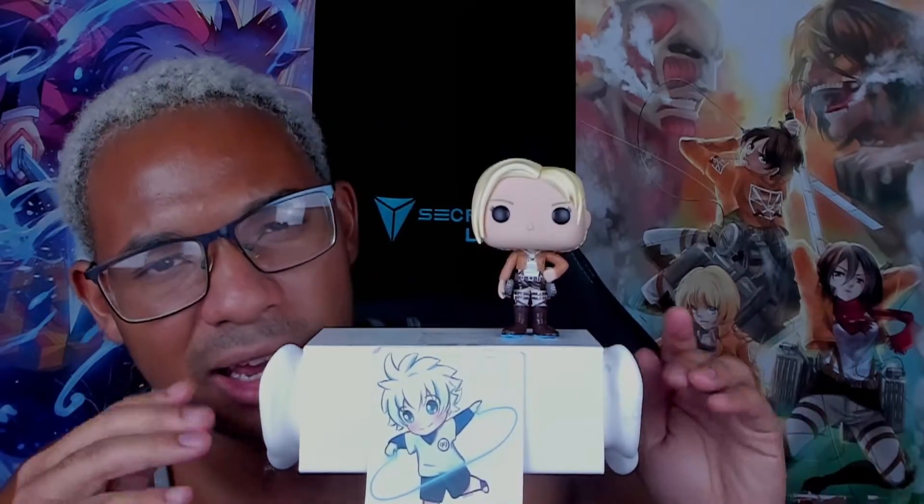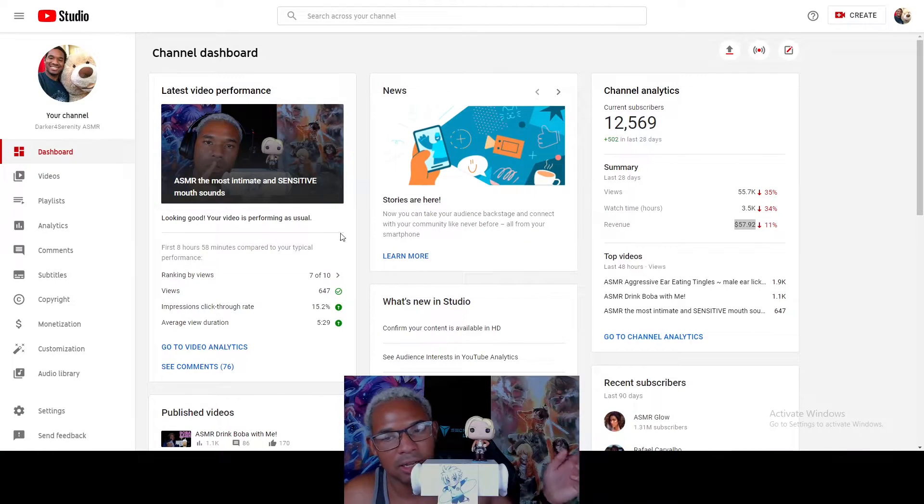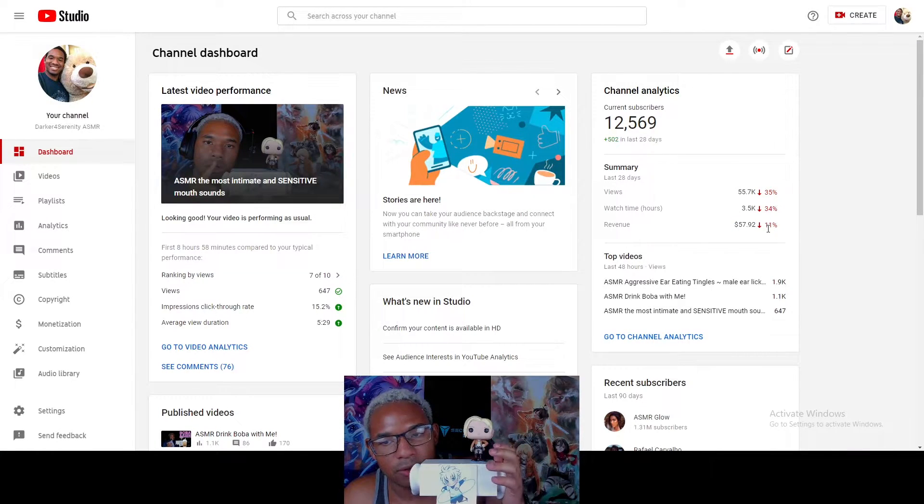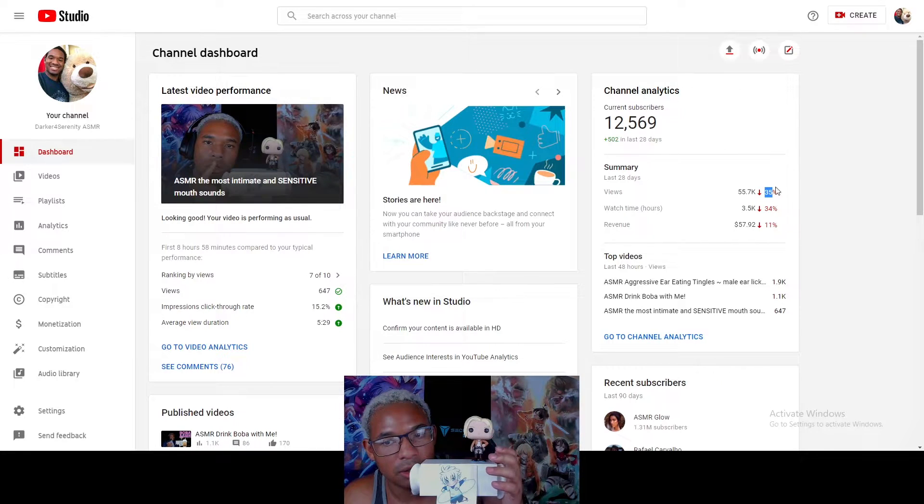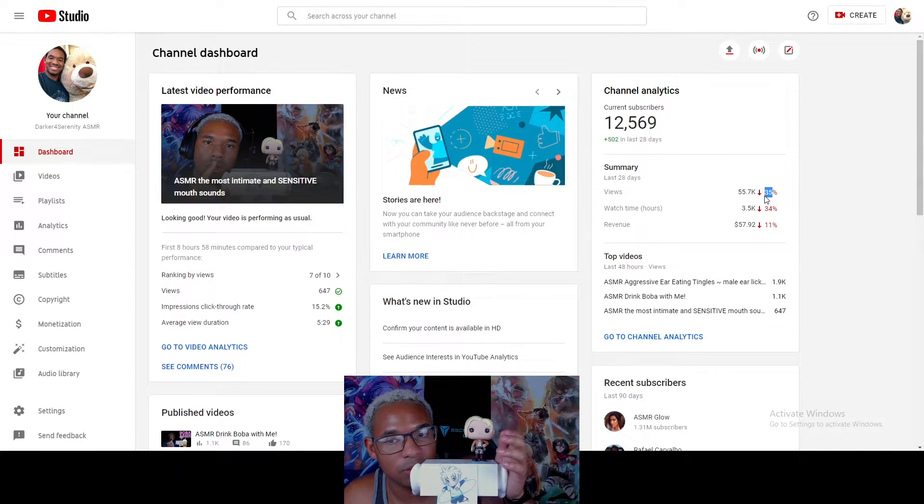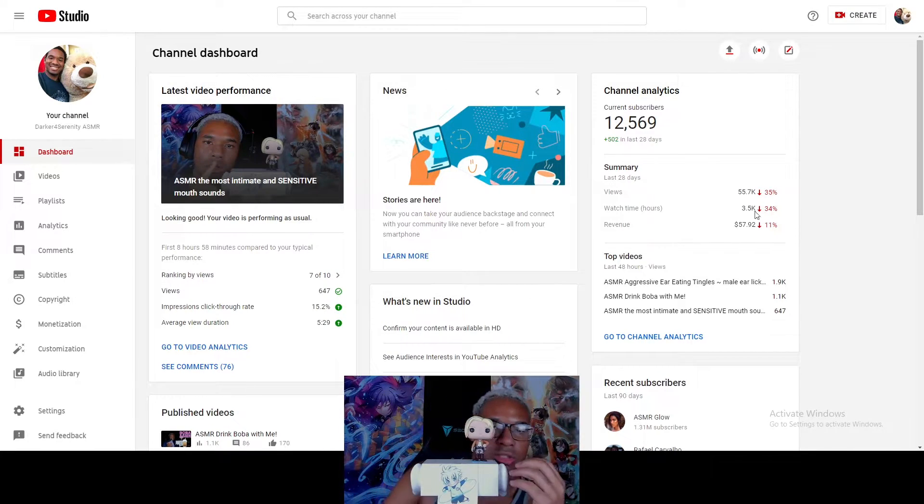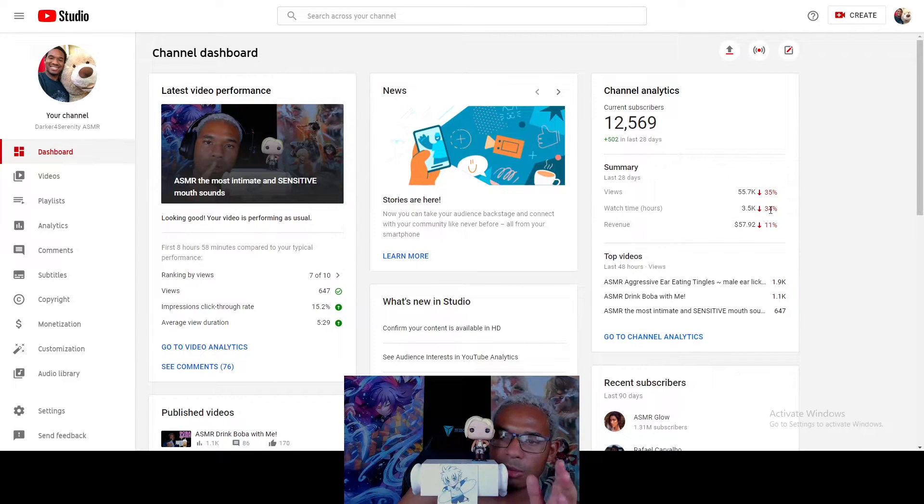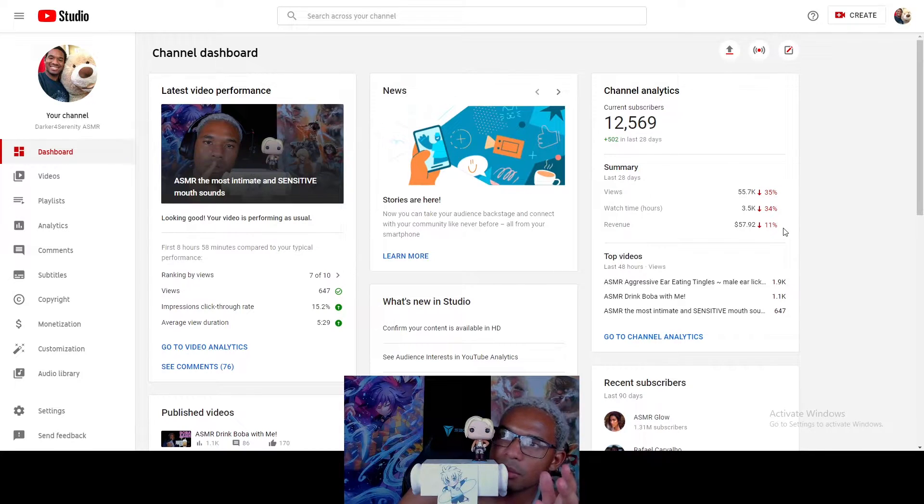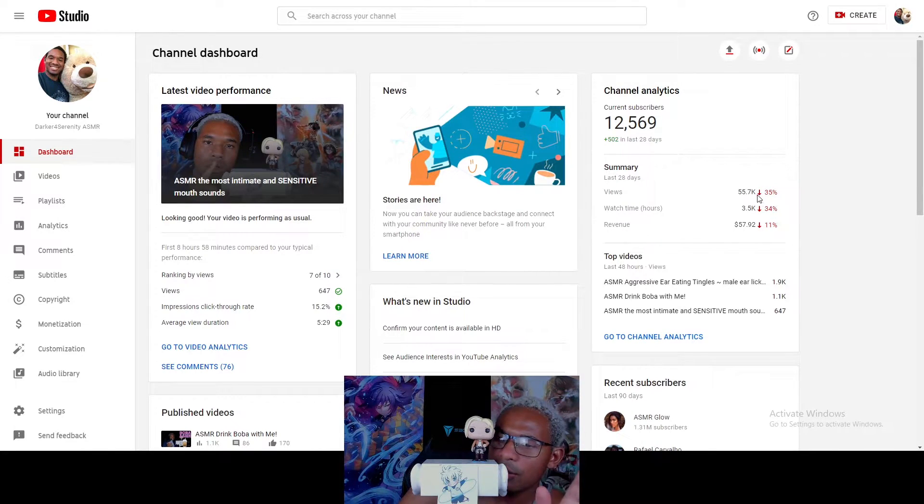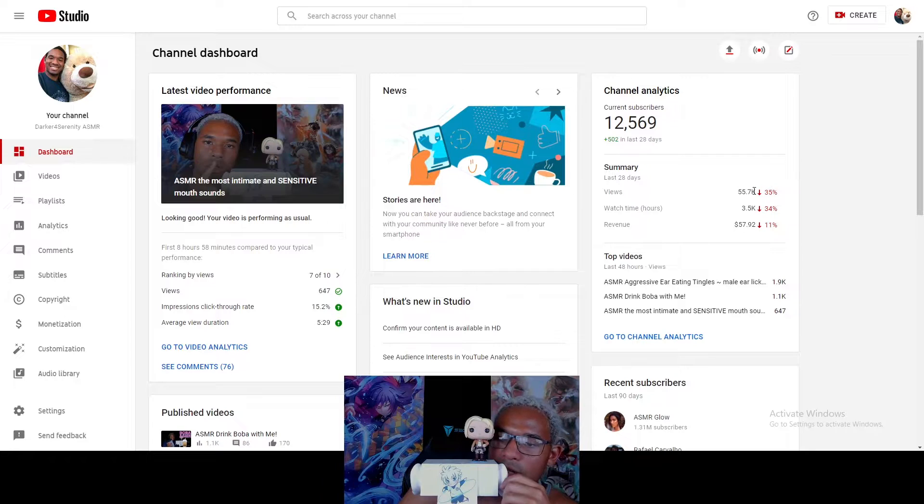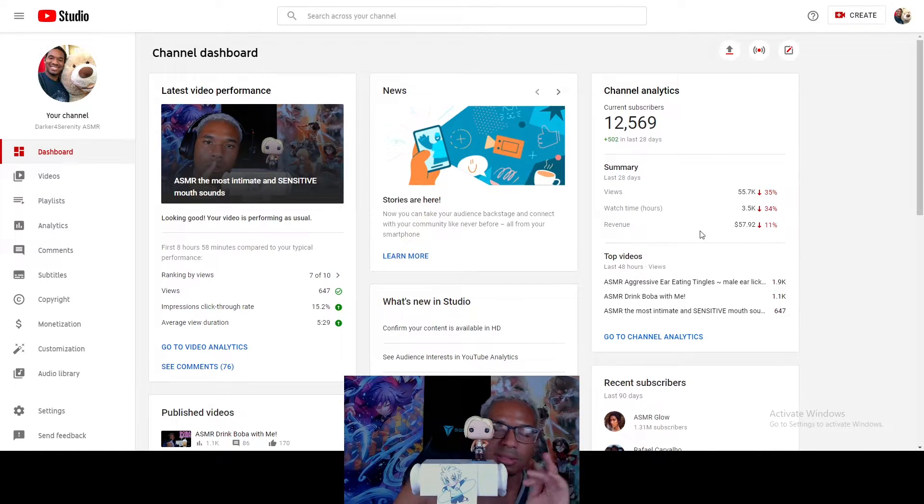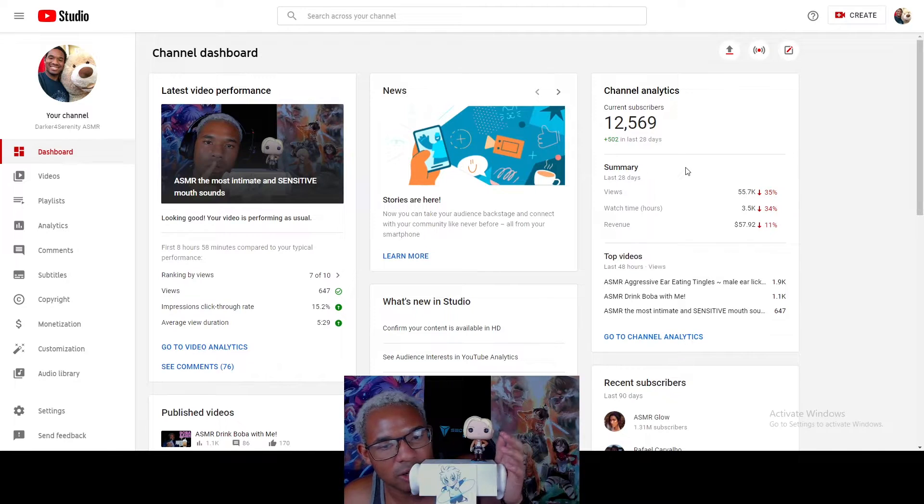So, I would think for most of my ASMR videos that do not get demonetized, because a lot of them do get demonetized, I make probably two to five dollars per 1,000 views on every ASMR video that I do. Let's go back to it. You can see my revenue is down by 11%, but my views are down by 35%. That means about 25% of my views were not even monetized.